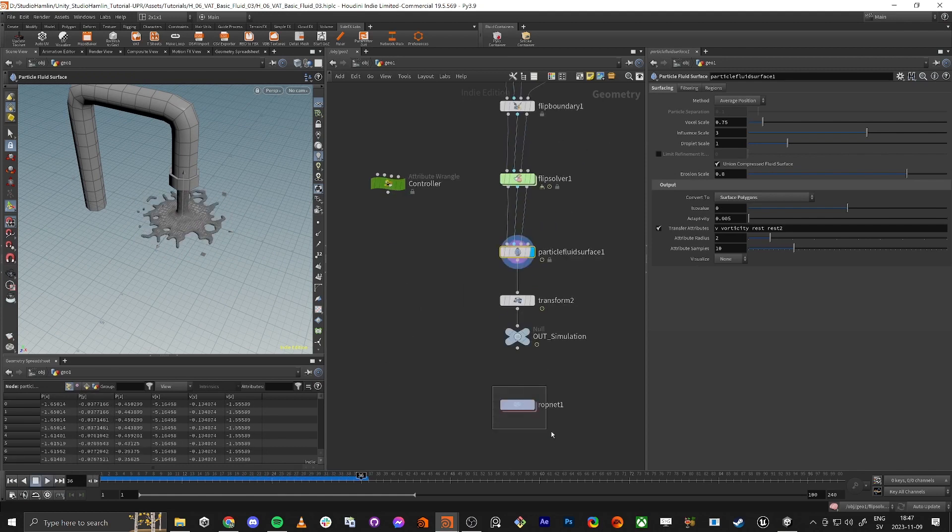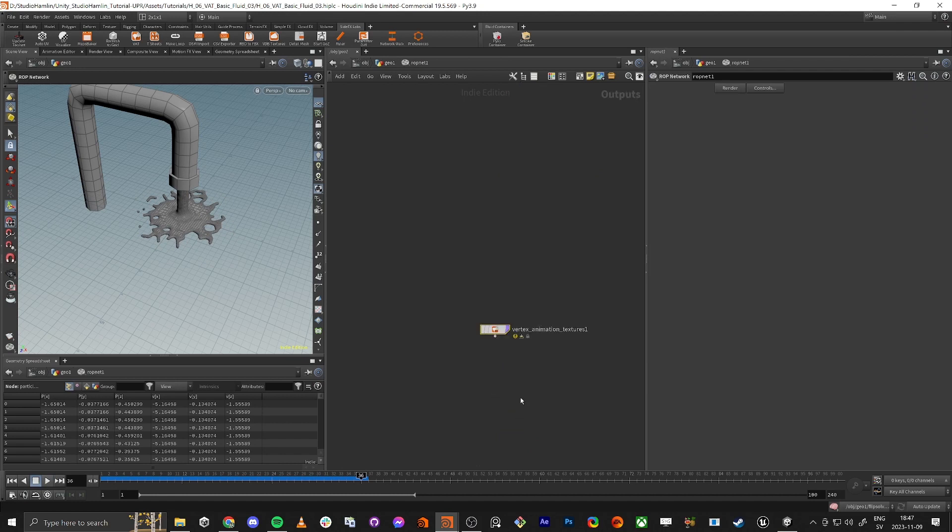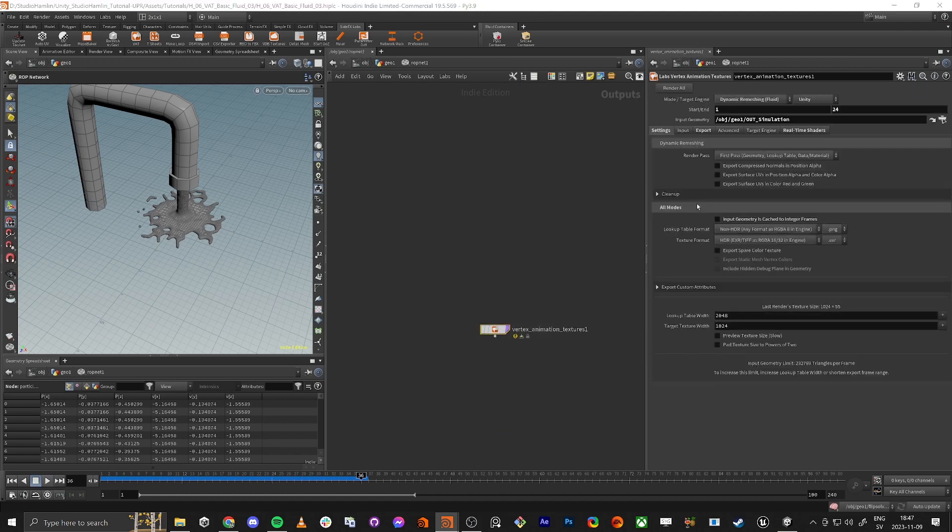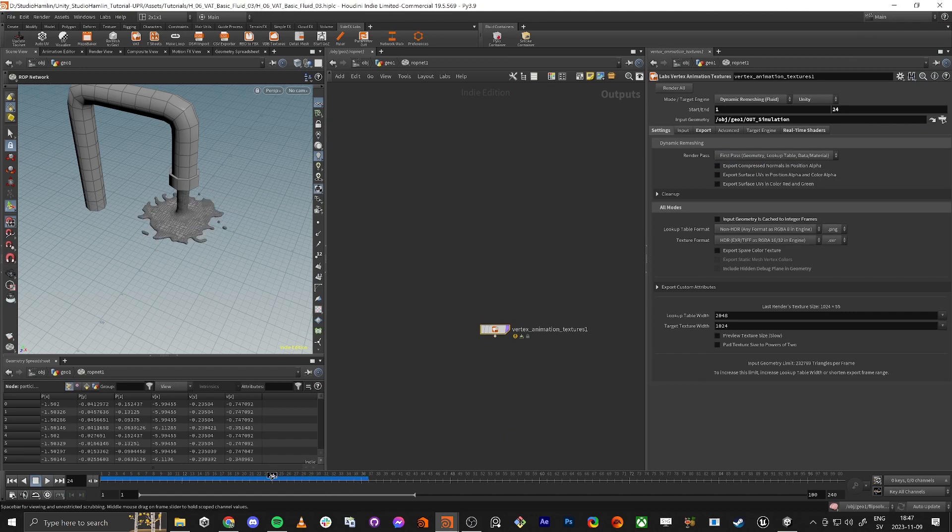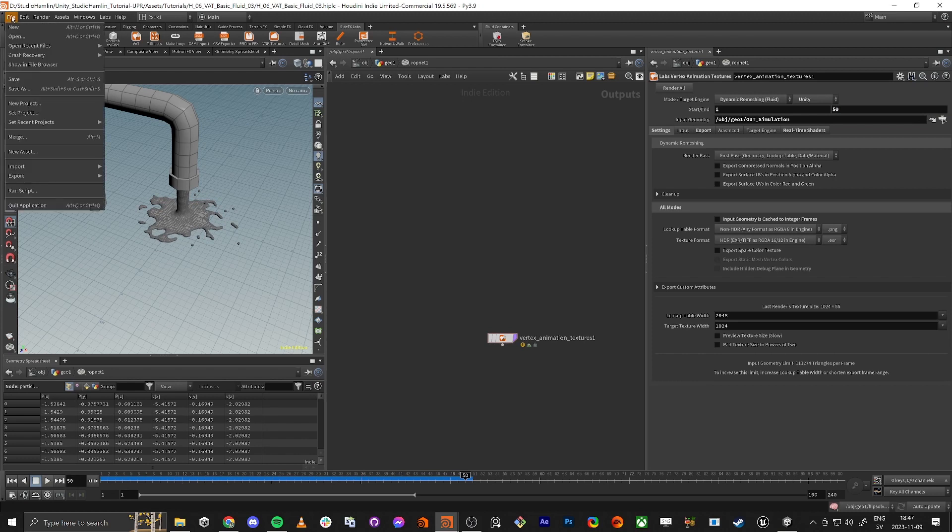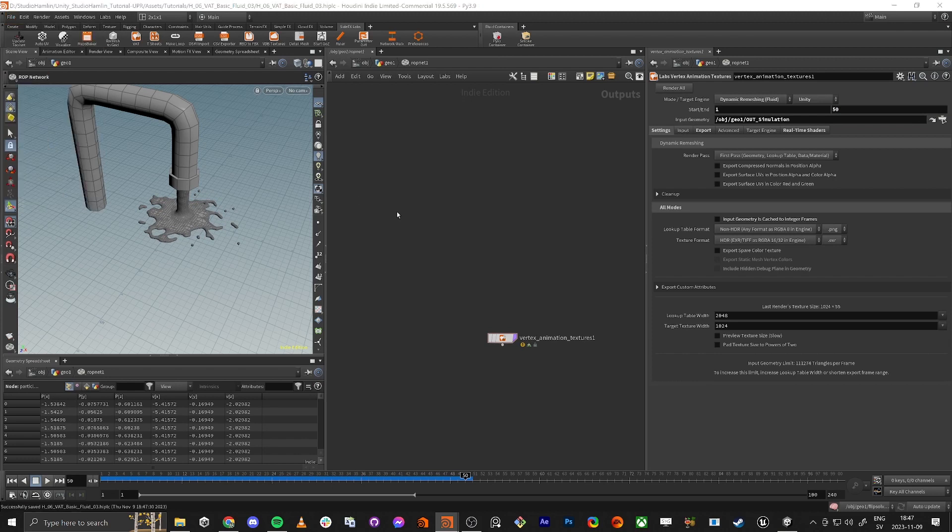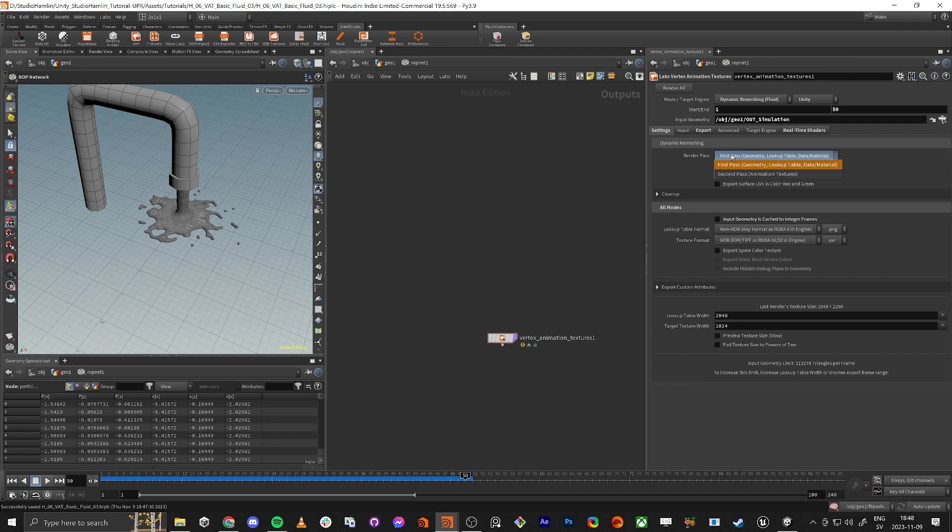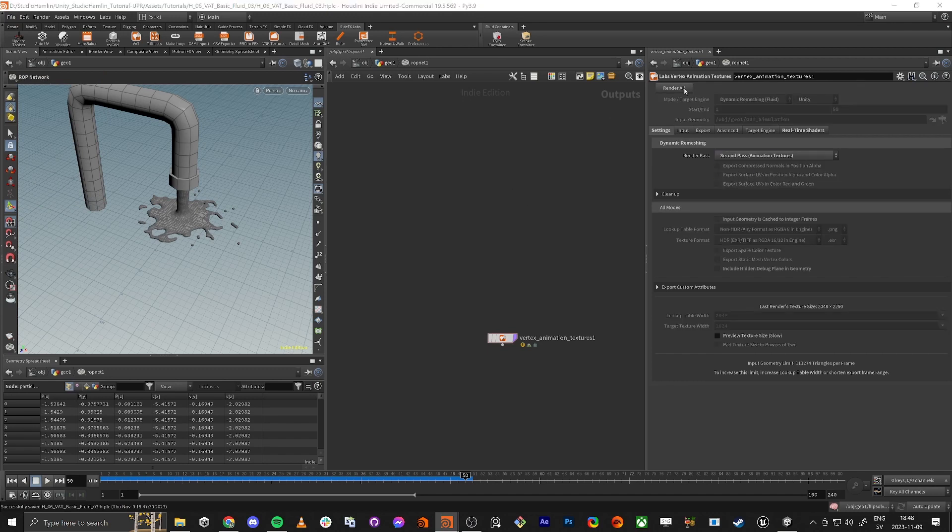So we just do it again. So we do this one. We do render. We're gonna do, we can actually do 50 frames this time. And I'm also gonna just save the file in case anything goes wrong. So we're gonna do render all. Again. And then when the first pass is done, we're gonna do the render all second pass as well.